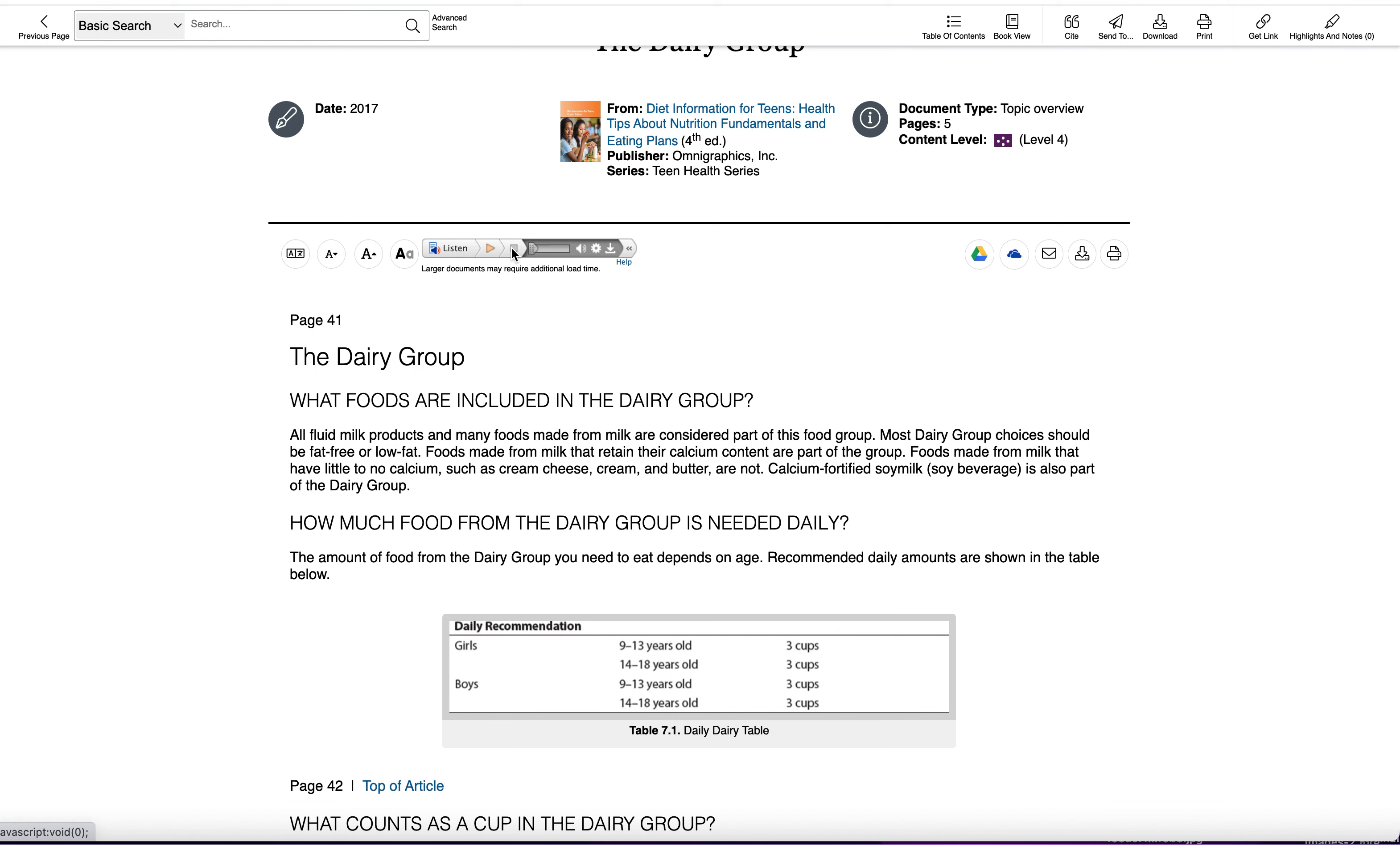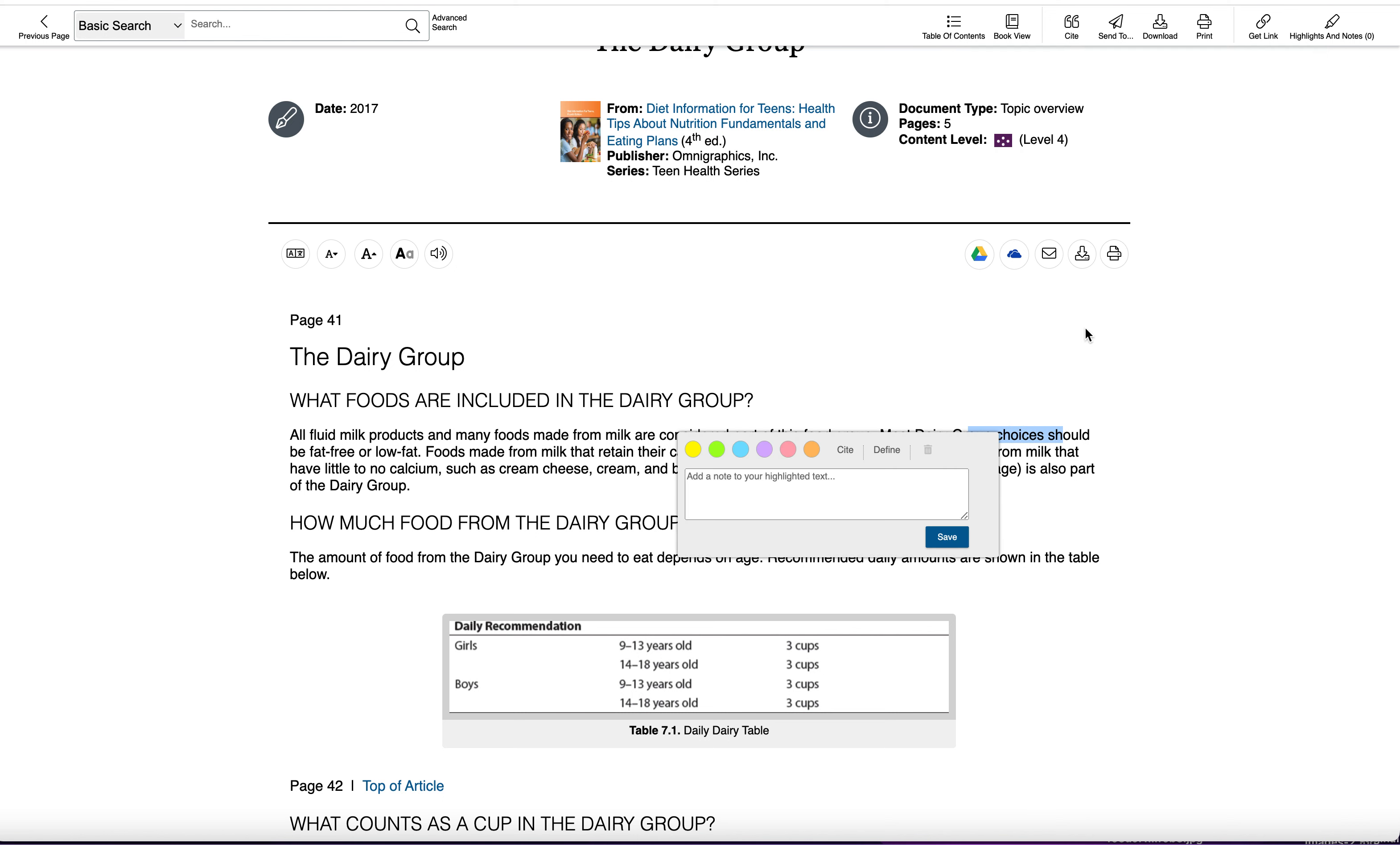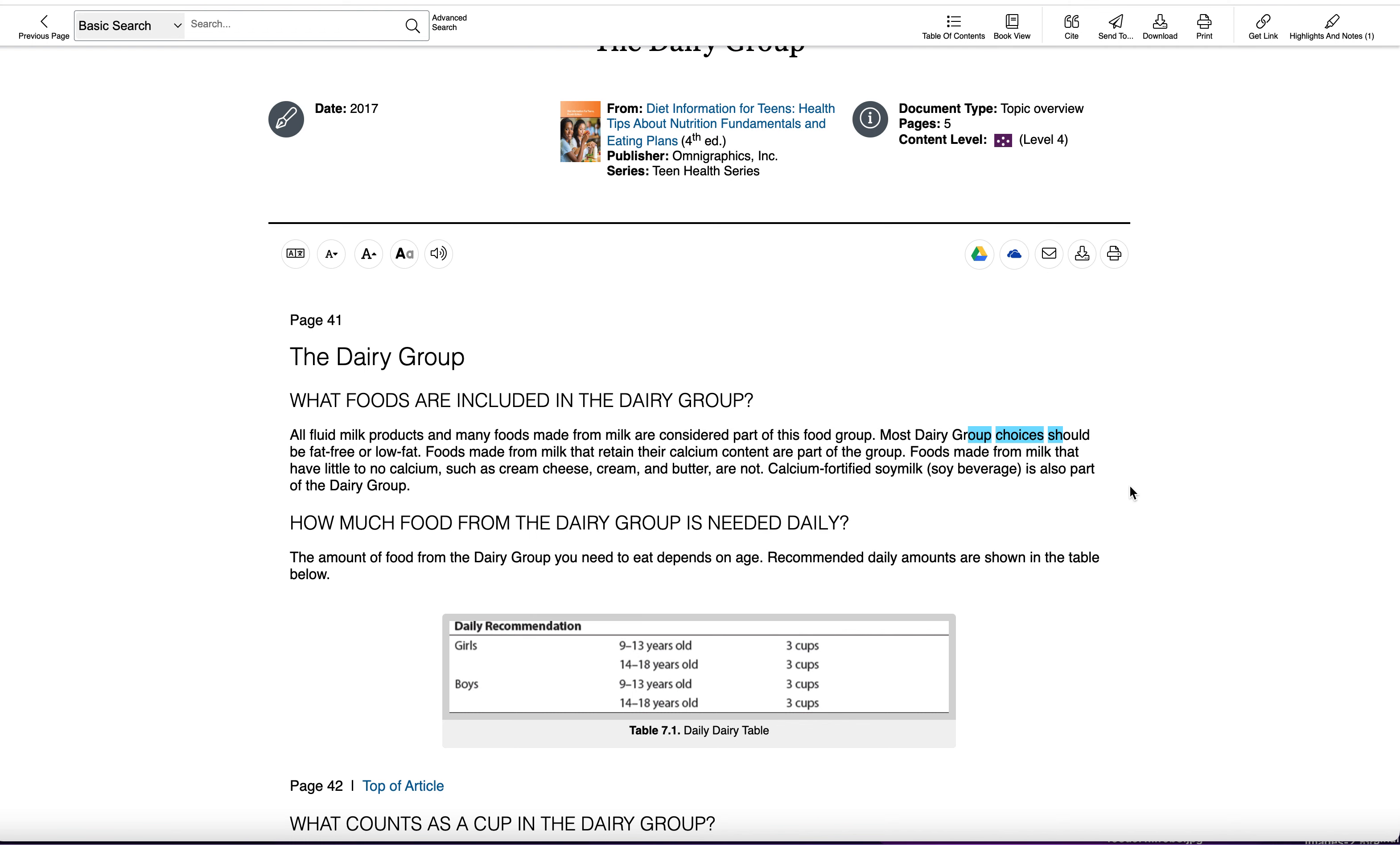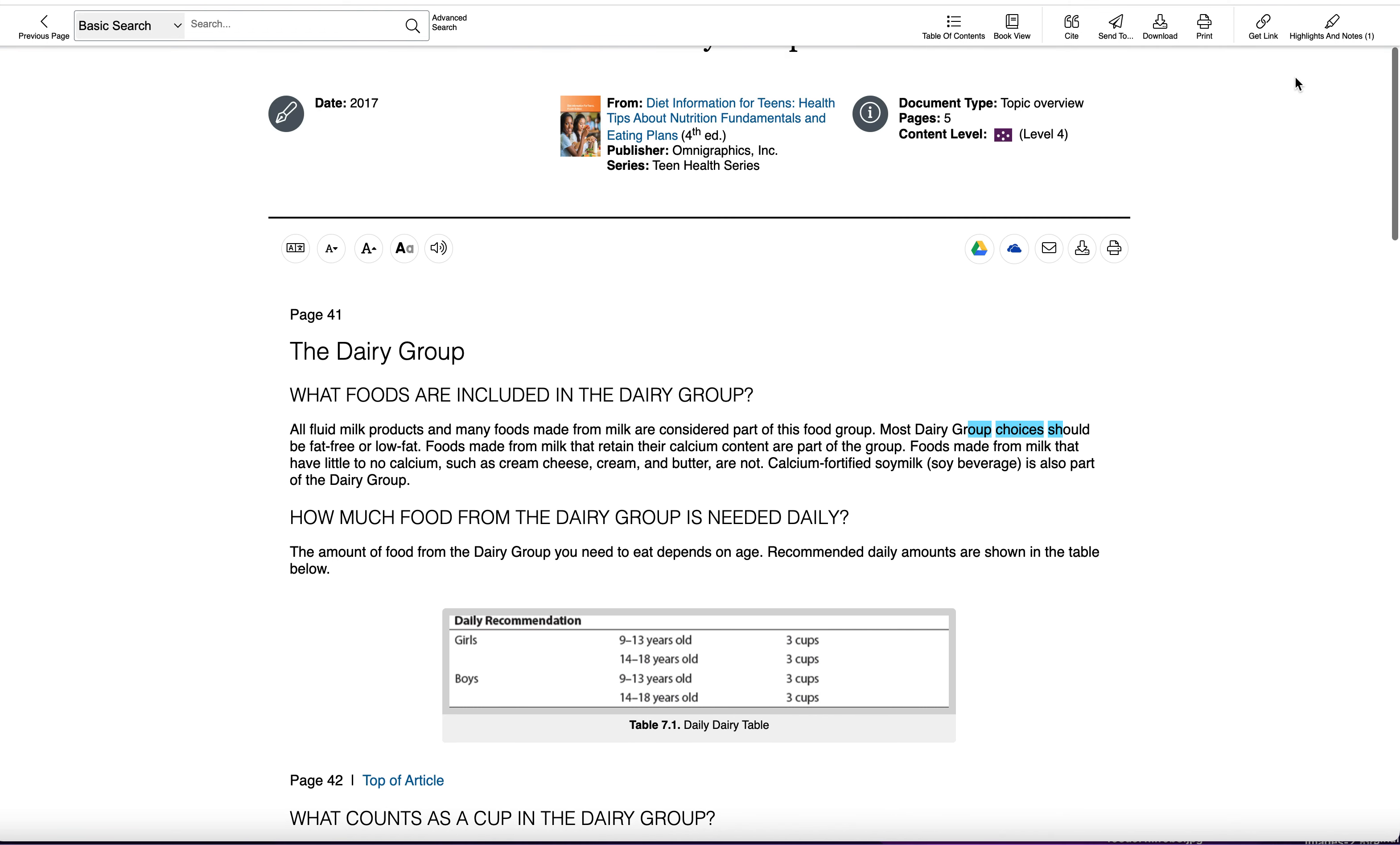You can also highlight and take notes and things like that, make notes in your textbook, okay? So the highlights and notes are up here.